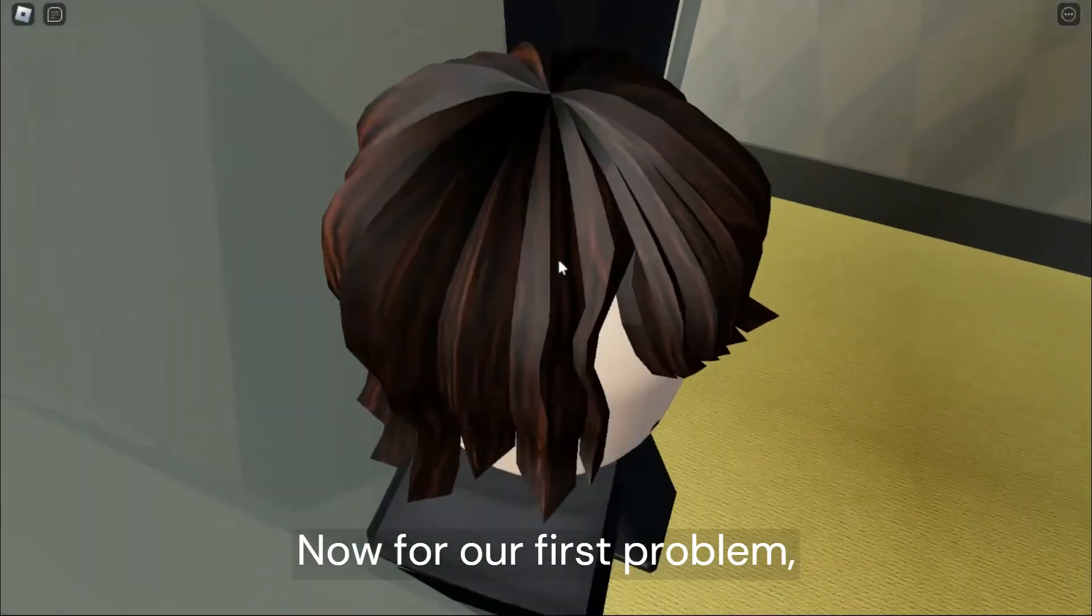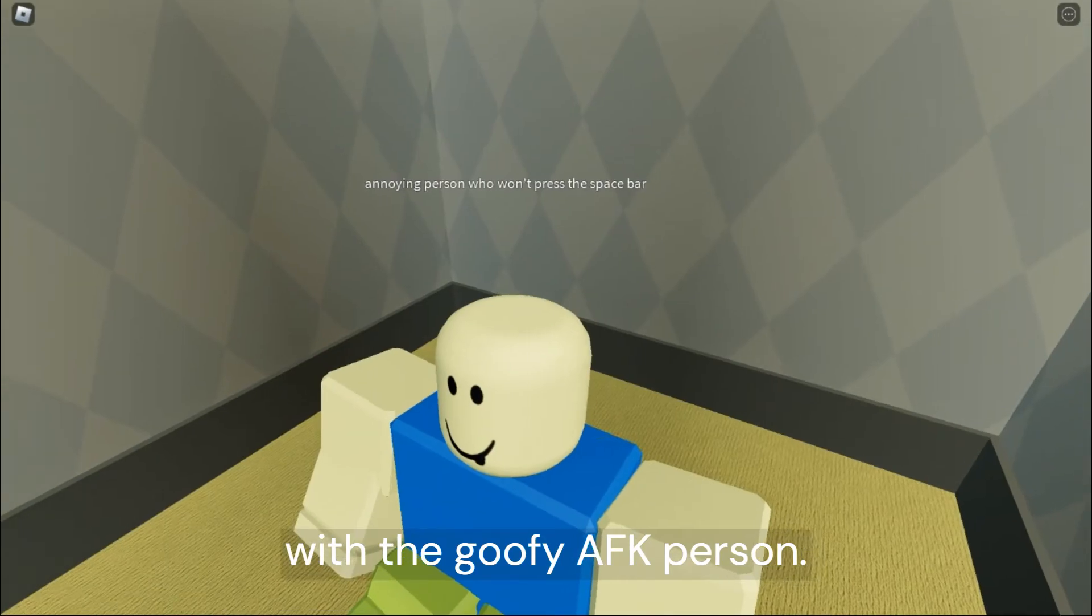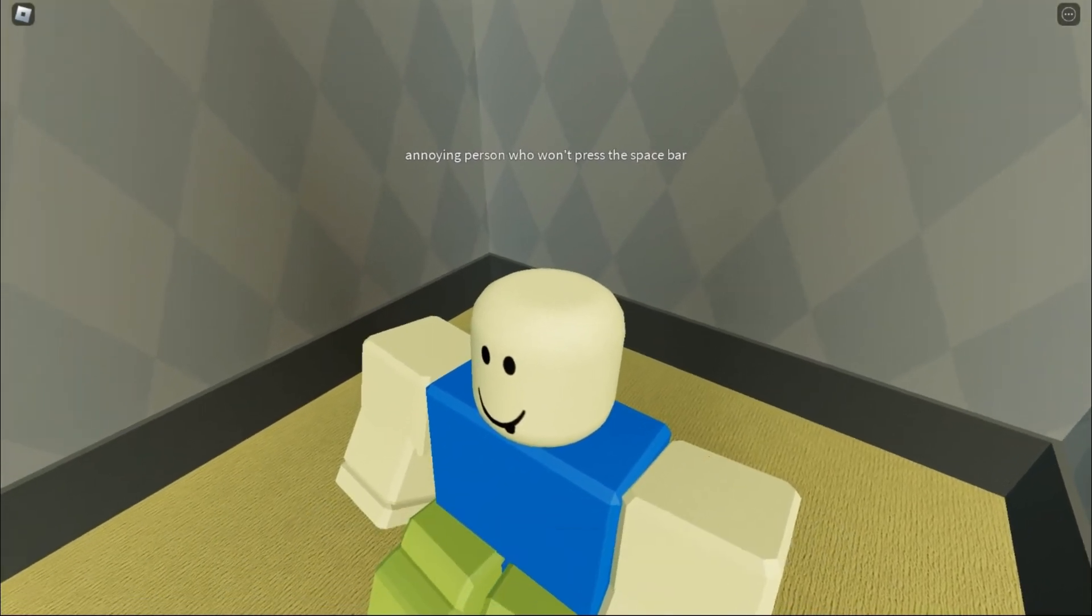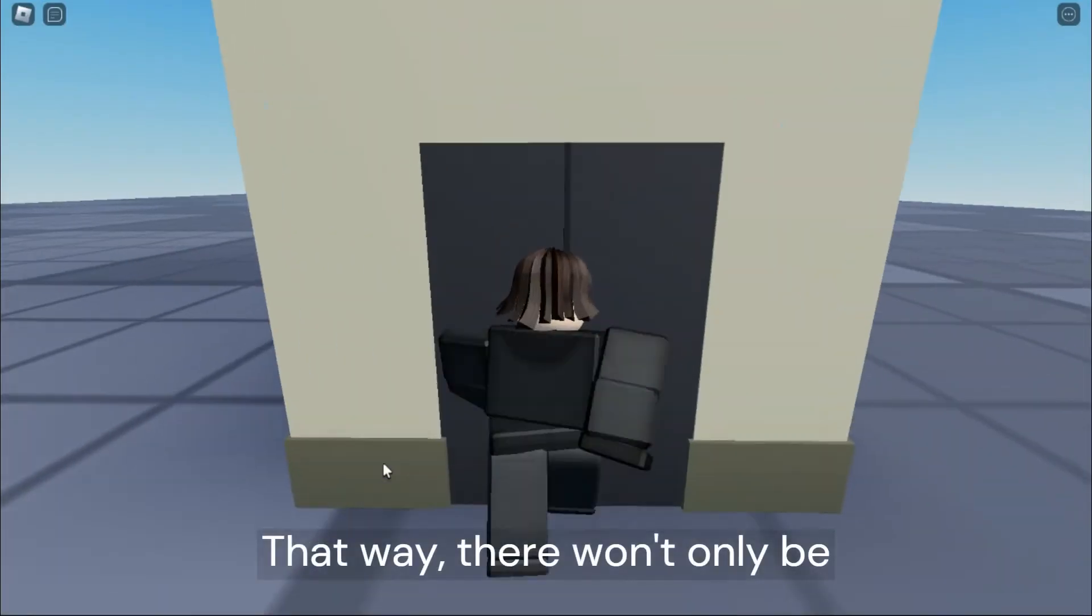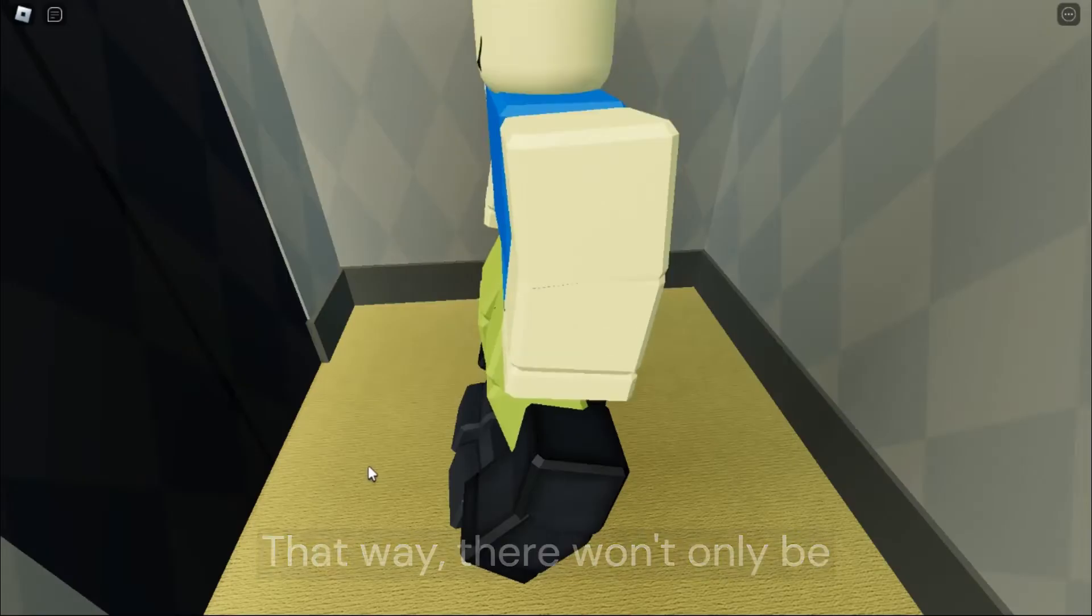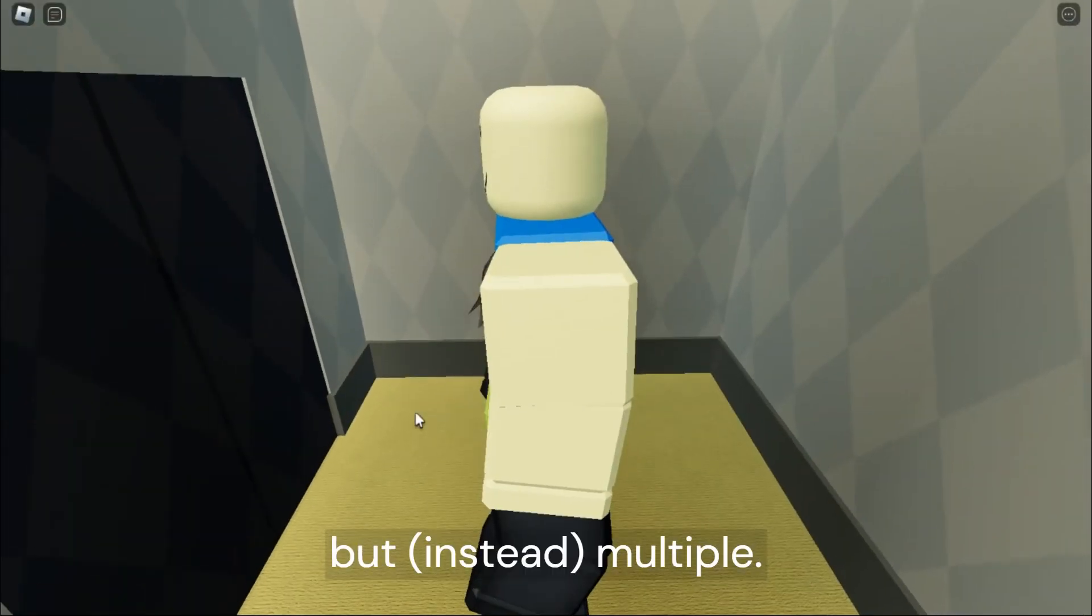Now, it's time to make it even better. Now, for our first problem, with the goofy AFK person, we can duplicate the seat multiple times. That way there won't only be one seat for people to use, but multiple.